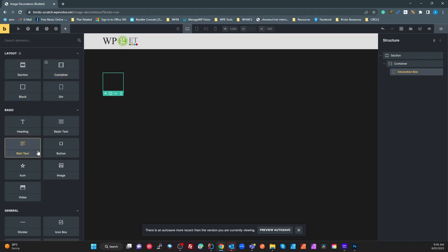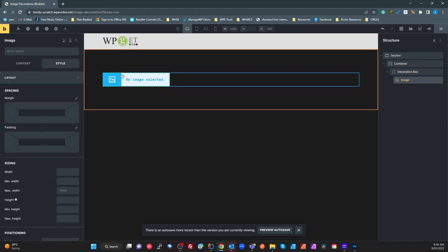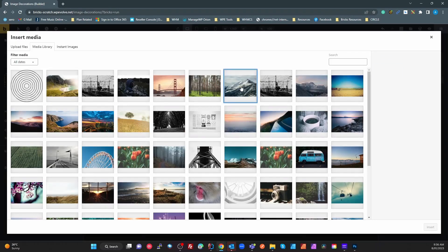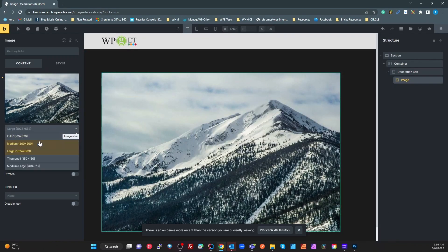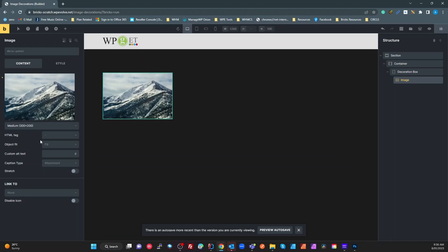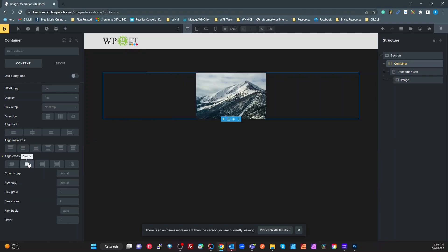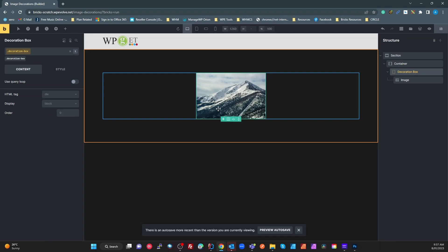Inside that box I'm going to add an image. I'll select one of the images in my library, say this one, and size it to 300 by 200. I might also center the container so we can see this a bit better. So the decoration box has a single class with position set to Relative.